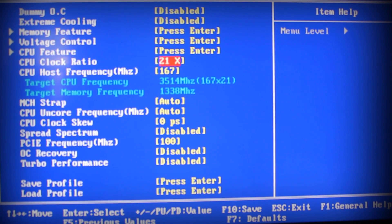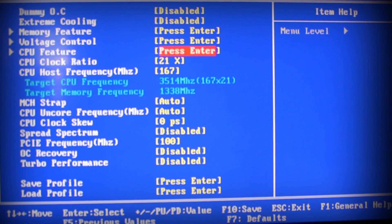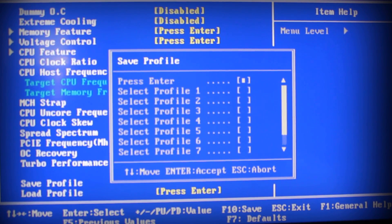It's a matter of messing with your Memory Feature, your Core Clock Ratio, your CPU Clock Ratio, and your CPU Host Frequency. If you mess with these three things, you can get a pretty nice little overclock.